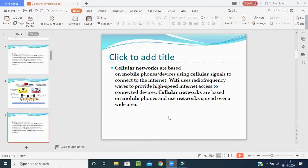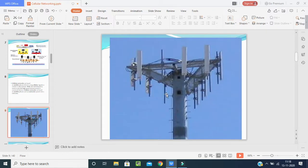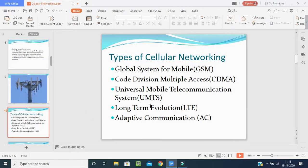Cellular networks are based on mobile phones using cellular signals to connect to the internet. Wi-Fi uses radio frequency waves to provide high-speed internet access to connected devices, and cellular networks spread over a wide area. In this picture, the cellular network is shown in a triangular form with access nodes connecting devices.